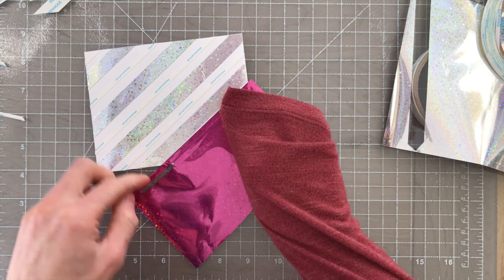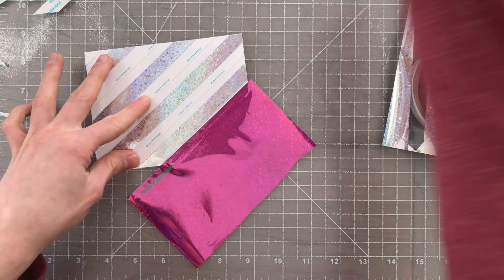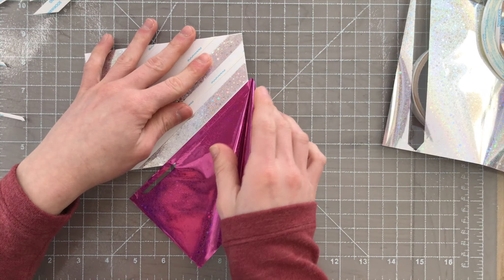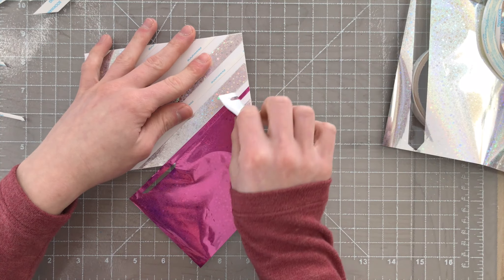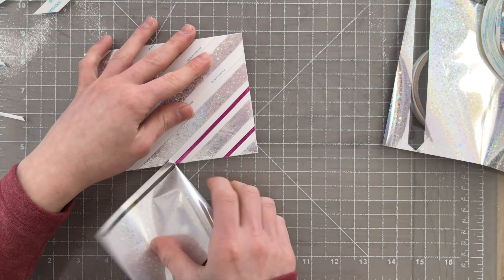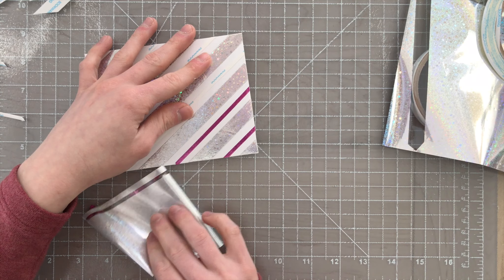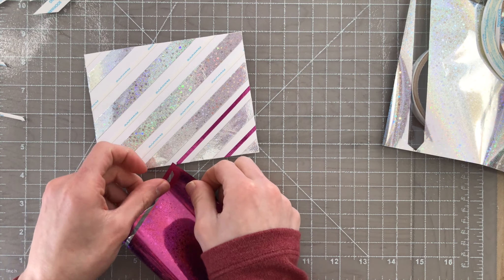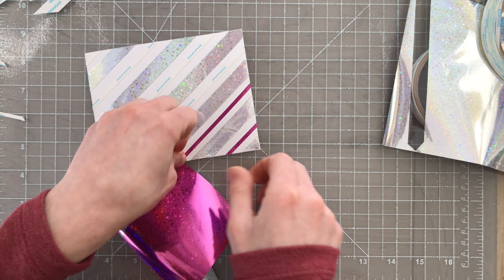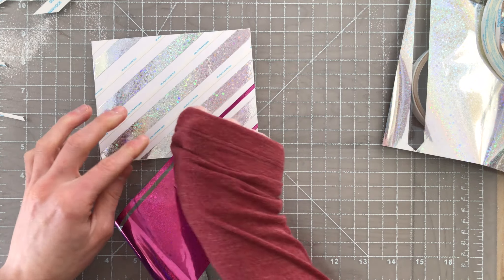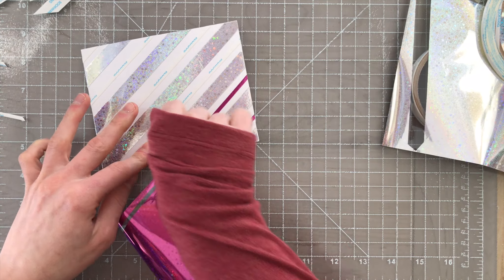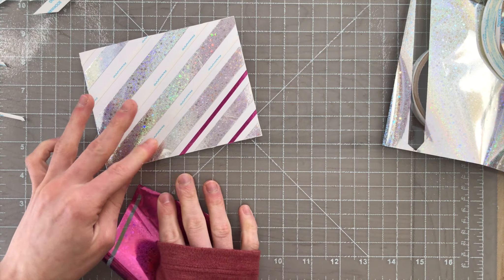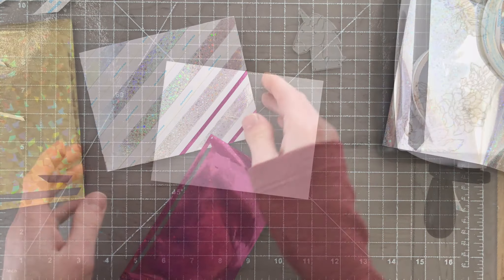You can also mix and match the different sizes of tapes to create different variations to your pattern or add new colors. Here I'm adding a pink color to this striped design, and it's really fun to play around with the foil to create some unique backgrounds.